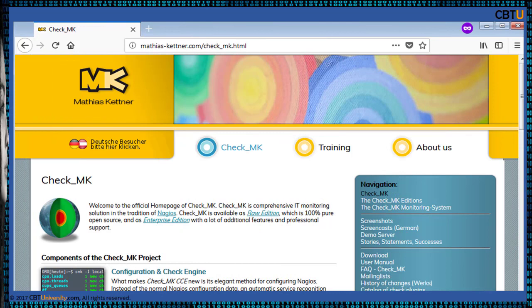Checkmk is an extension to the Nagios monitoring system that allows creating rule-based configuration. It can be used as a front end and extension of Nagios, Icinga and Shinken monitoring systems for monitoring performance and health of networking devices, servers and infrastructure systems. Checkmk is available as a RAW edition, which is 100% open source, and an Enterprise edition that comes with additional features and professional support.